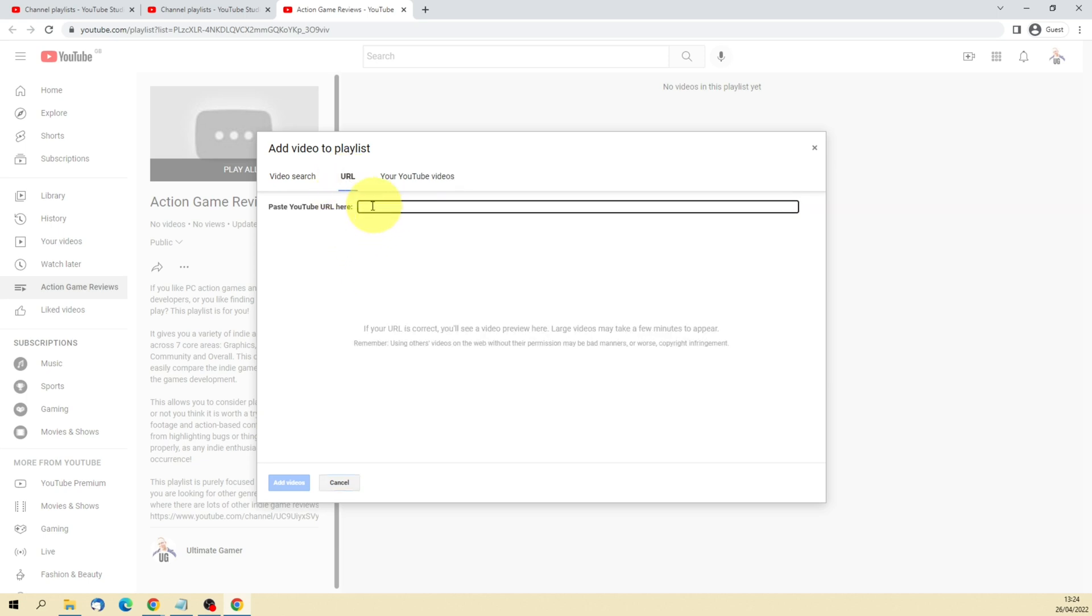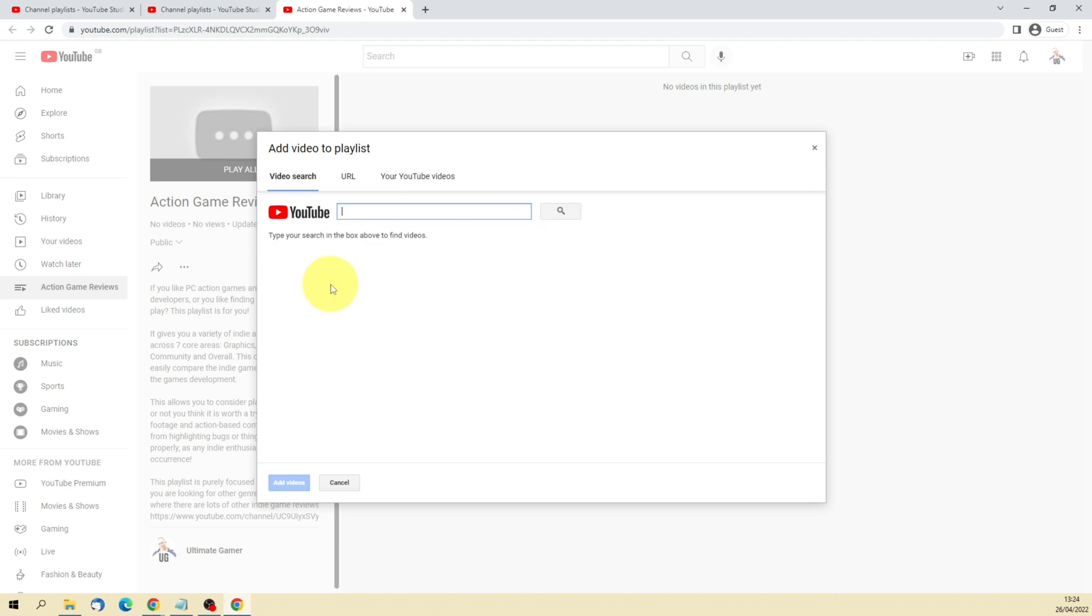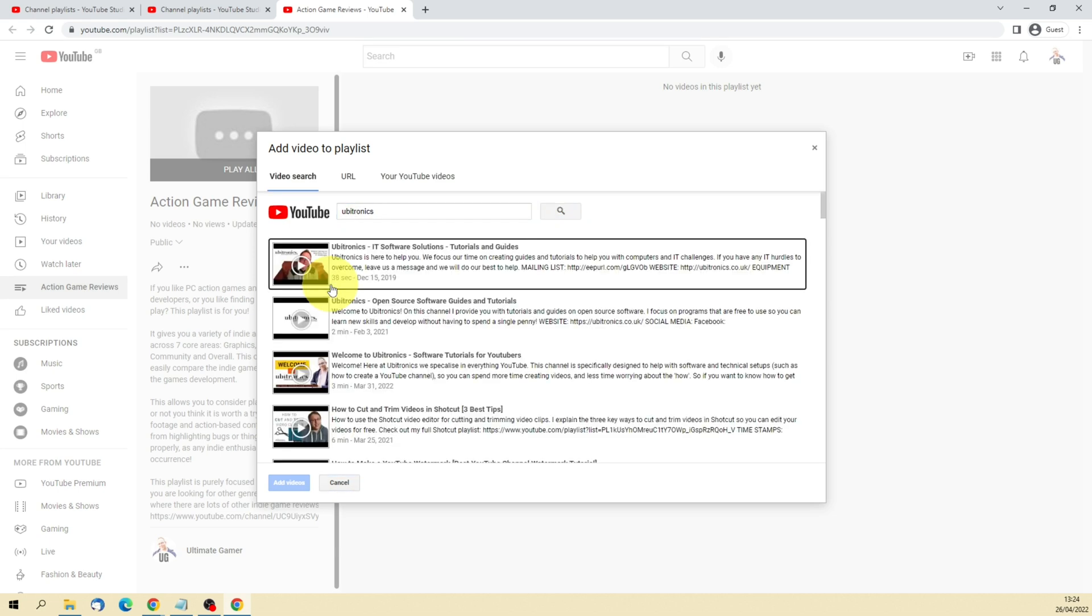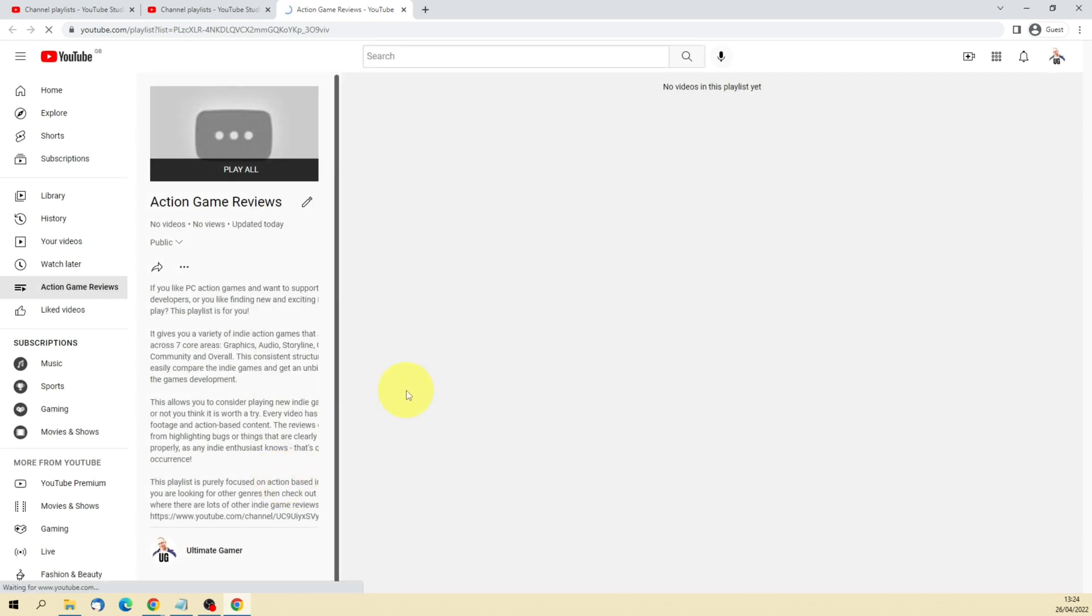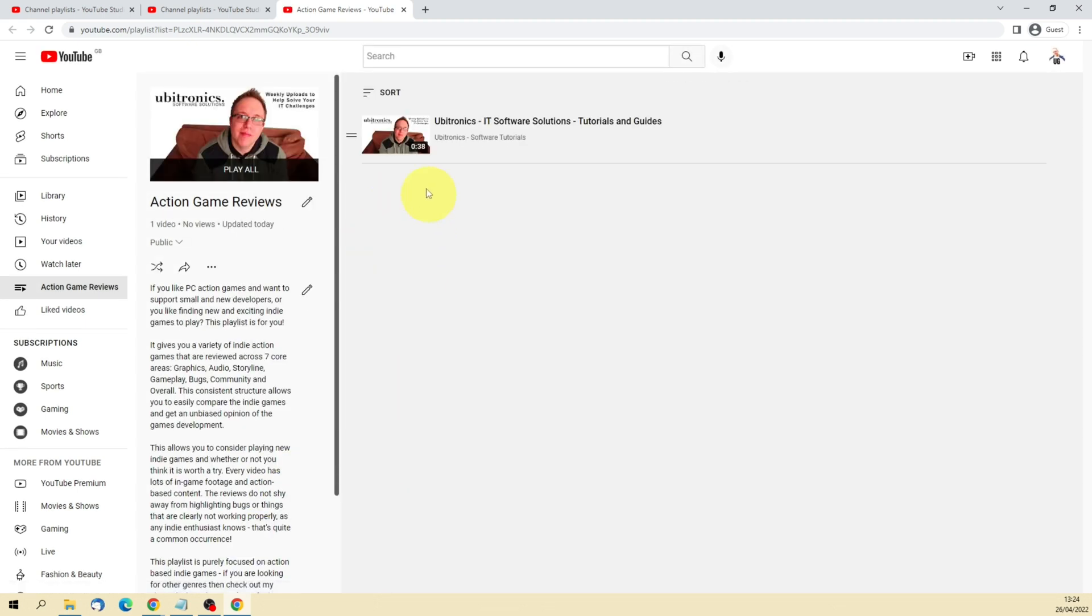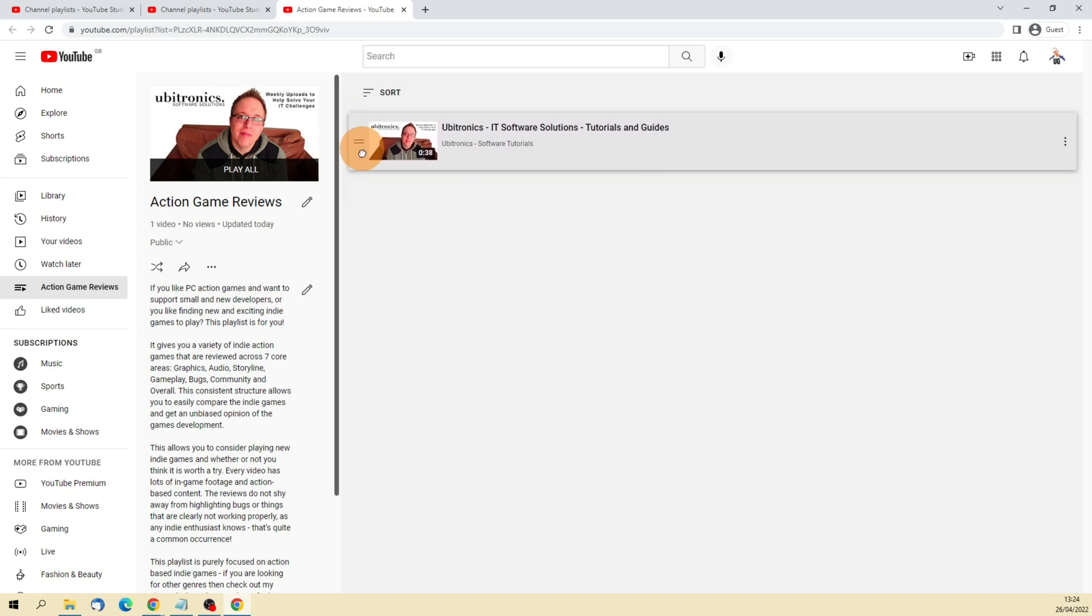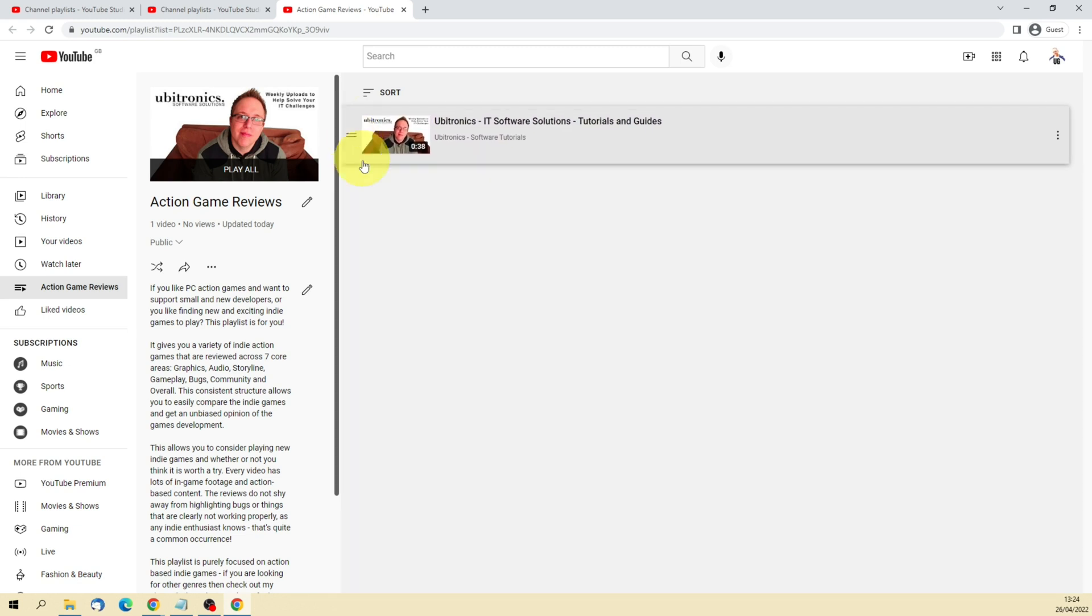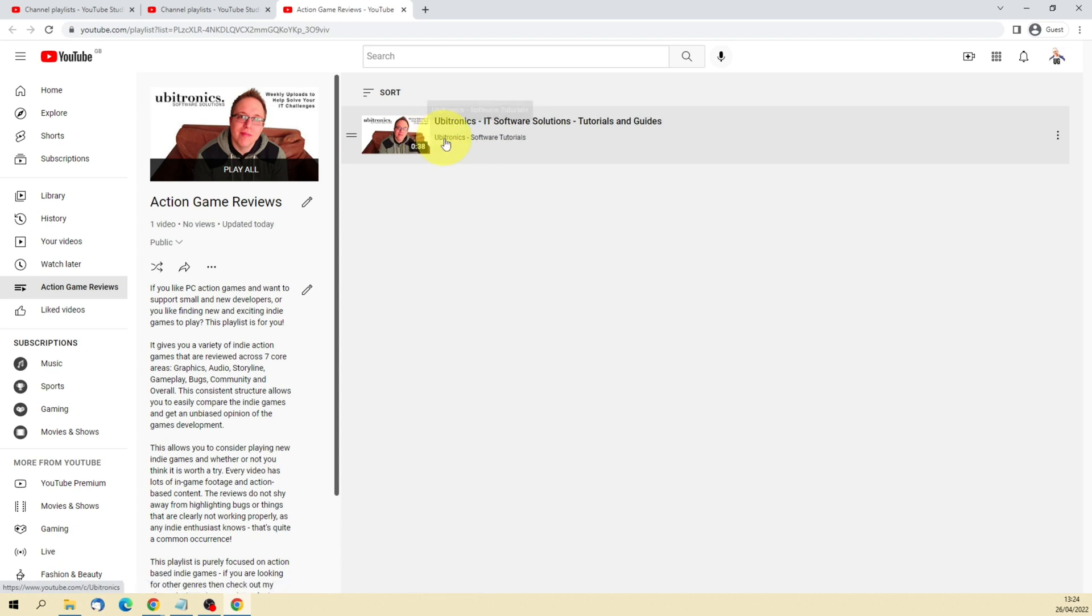You can then search for your video or you can look in Your Videos. Obviously this channel has no videos at the moment. Or you can add it through a URL. You've got lots of different options. If I just add a video from one of my other channels, then it's as quick and easy as doing that.